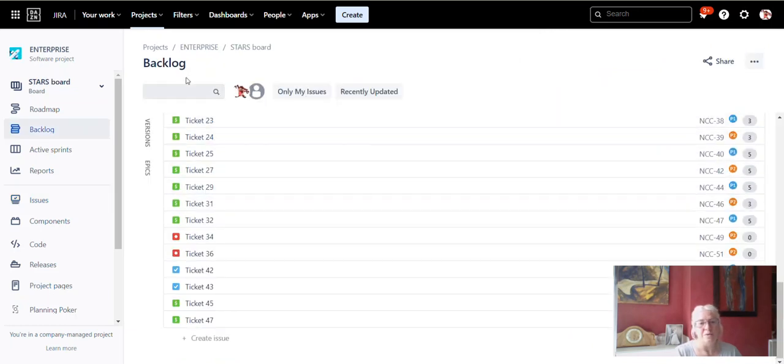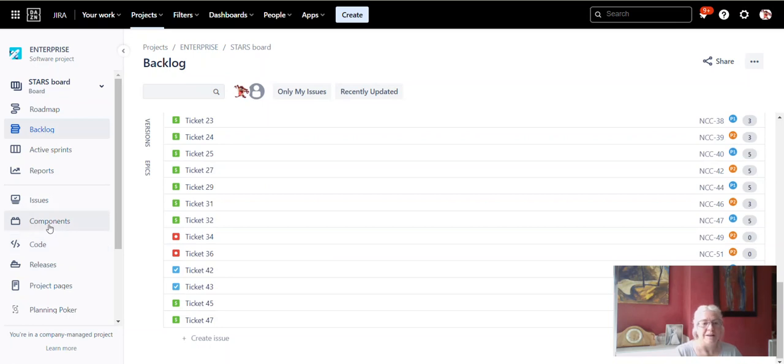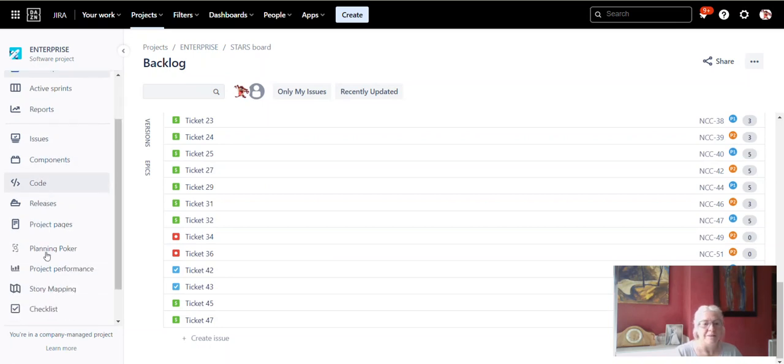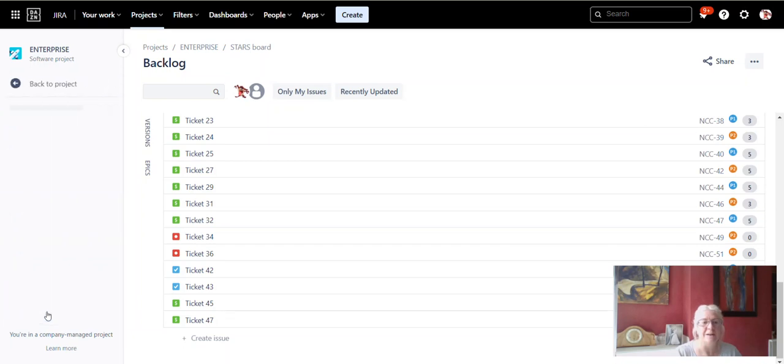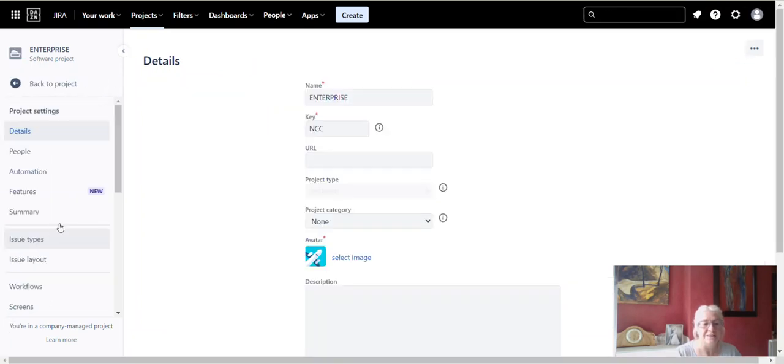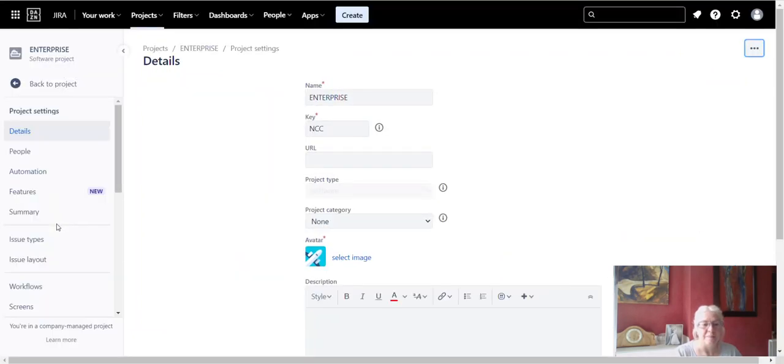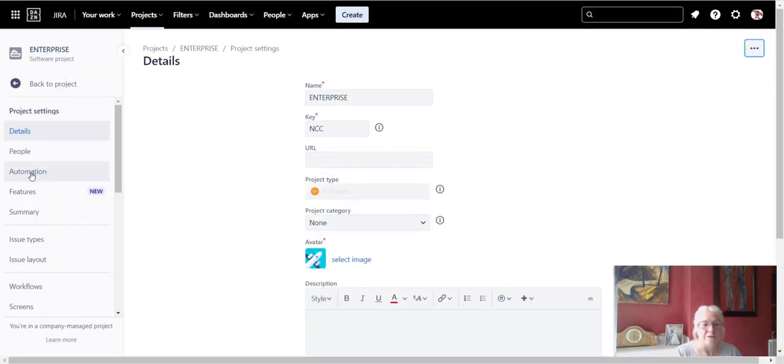So we go to a backlog, go to your backlog down the left-hand side here. We go to project settings down here, down the bottom, click on project settings, find our way to automation, click on automation.